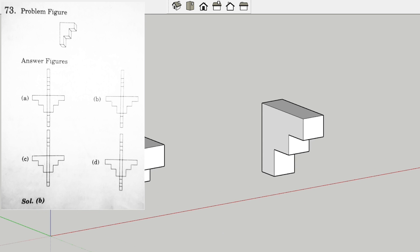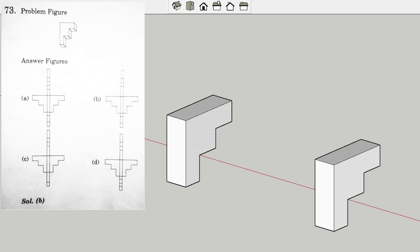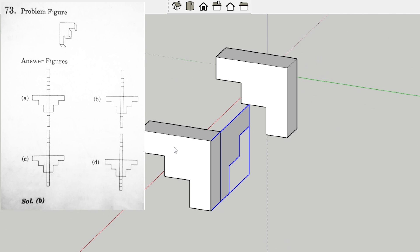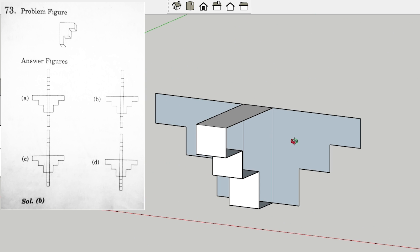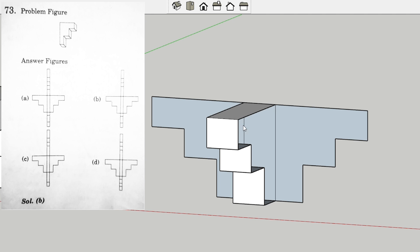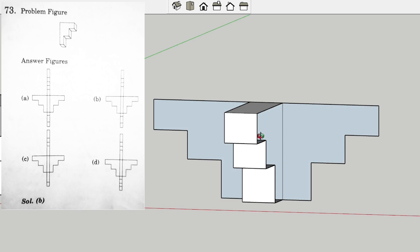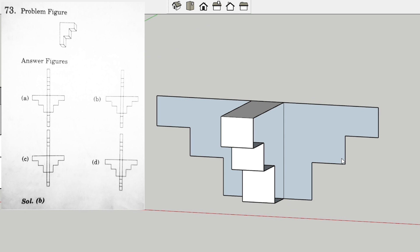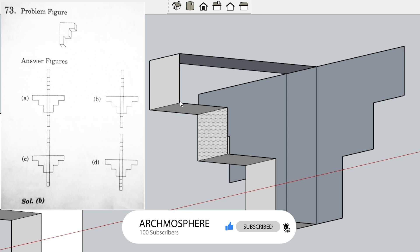We will unfold this 3D model into a 2D form. This is the main part — it is attached here and it's a symmetric part, so it will be equal. There will be eight planes in the vertical row. Now we are unfolding it.